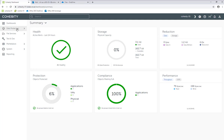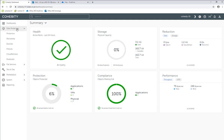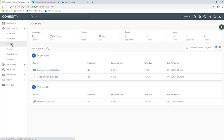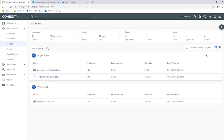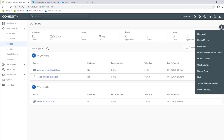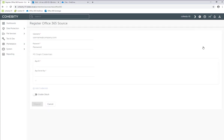From the dashboard, I'm going to click on Data Protection and then go to Sources. We're going to go ahead and register Office 365, so we're going to click on this plus sign here, and then we're going to select Office 365.